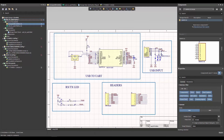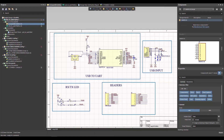This is the USB to UART component. This is the USB input, which has some ESD protection, and these are all the headers where you can communicate with the outside world. These are the LEDs which give you indication when data is going in and coming out — transmitting or receiving. It's a very simple schematic, so let's go to the PCB.